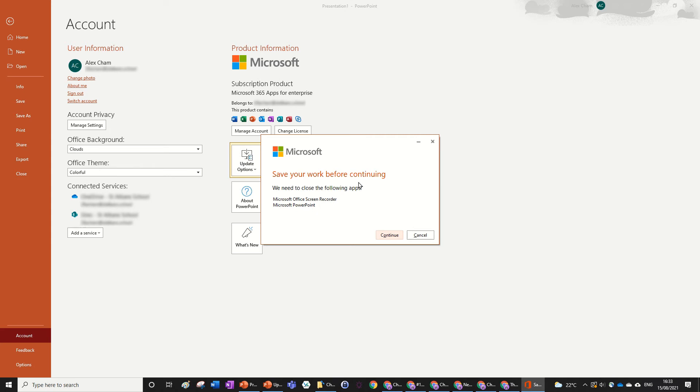There we go, it says save your work before continuing. All I need to do is press Continue and follow that pop-up box, and then it will just automatically update everything that you need for all the Microsoft apps.